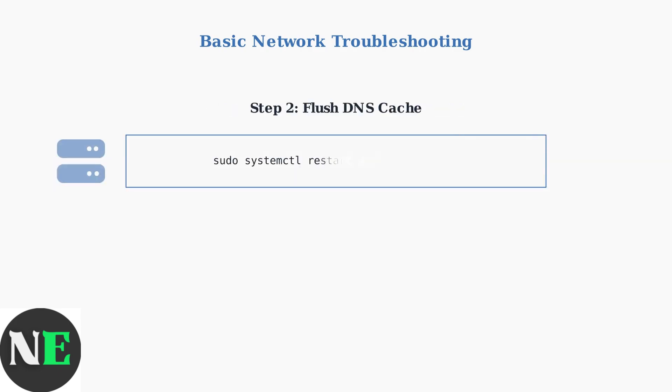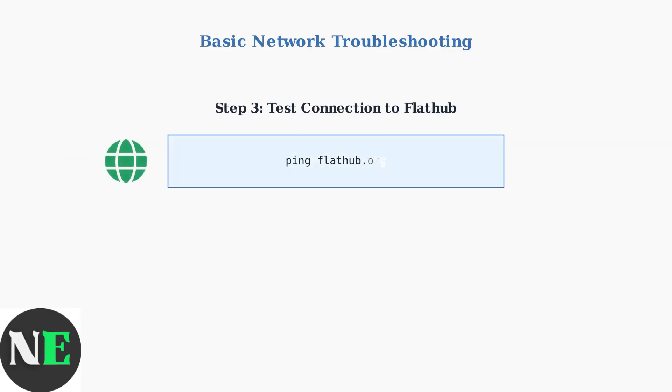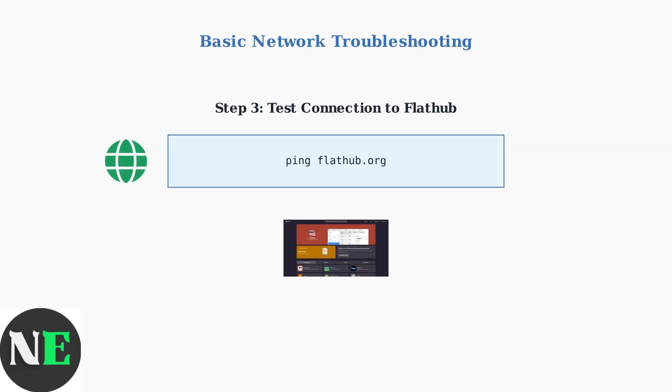Flush the DNS cache to resolve any domain name resolution issues. The command sudo systemctl restart systemd resolved clears the DNS cache and allows fresh lookups to FlatHub servers. Finally, test your connection to FlatHub by pinging flathub.org.